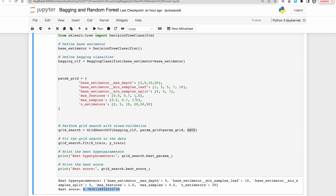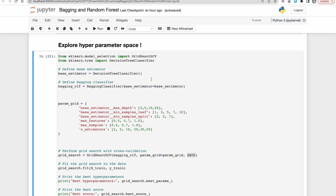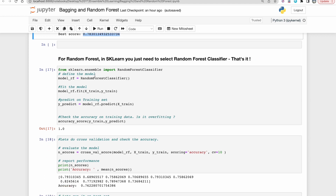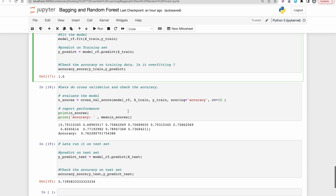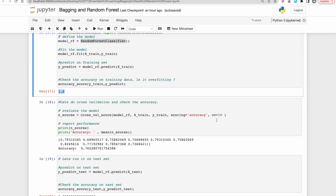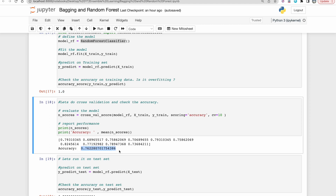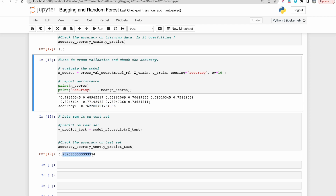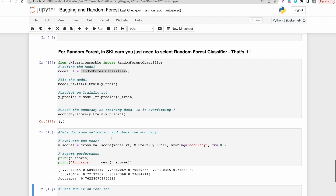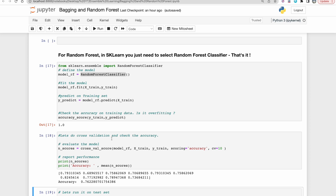For Random Forest in scikit-learn, everything is the same as bagging — you just use RandomForestClassifier instead of BaggingClassifier. Running it shows it badly overfits with training accuracy of 1.0. Cross-validation gives a mean accuracy of 76.22%, and the test set accuracy is 74%. Again, you can do GridSearchCV or RandomizedSearchCV to tune hyperparameters and improve performance. This is essentially how the Random Forest scikit-learn API works. I'll see you all in the next video!